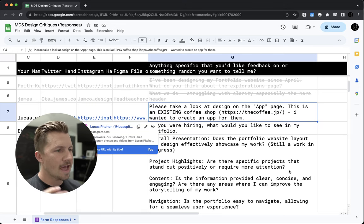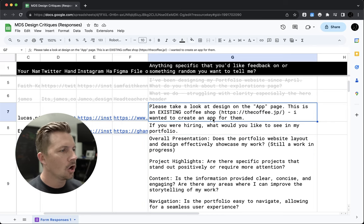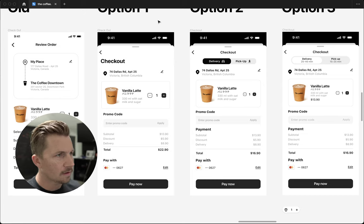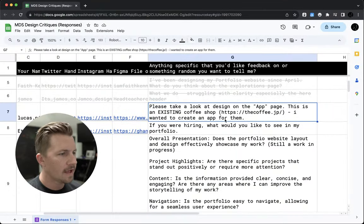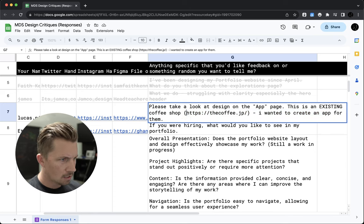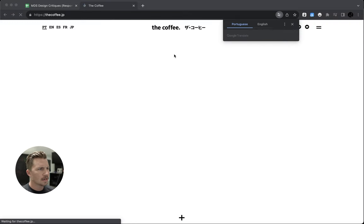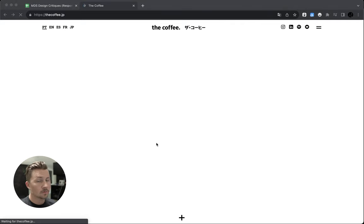We have a form that people filled out for a design critique. Lucas says please take a look at the design on the app page — this is an existing coffee shop and he wanted to create an app for them. I've opened this file and I'm going to critique it. But before I get into that, let's take a look at the actual website to get an idea of the vibe. I'll paste it in here, and we'll go in English because I can't read Portuguese.